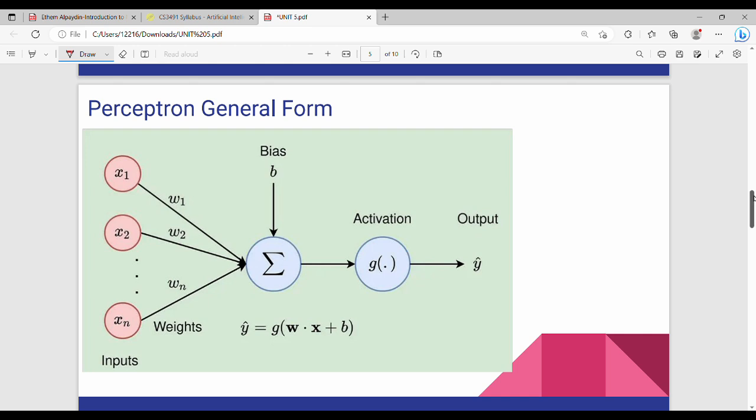Hi friends, welcome back. In this video, we will start with the general form of a neural network.